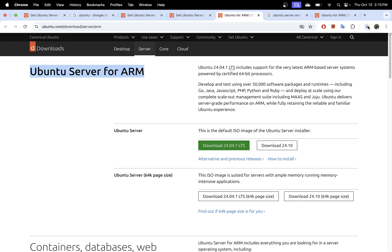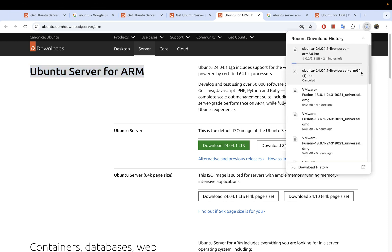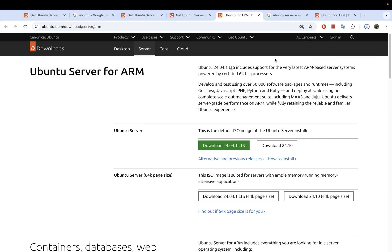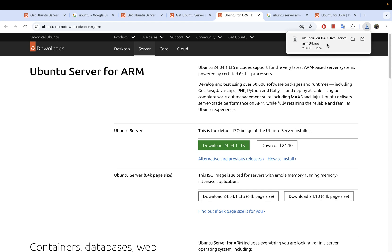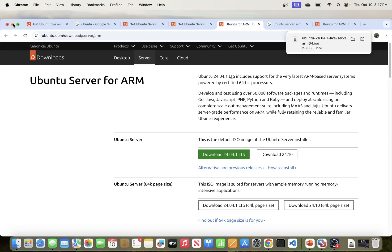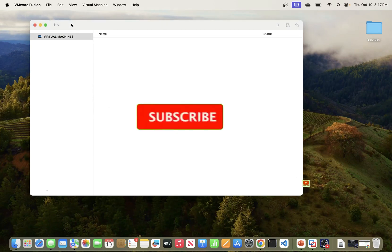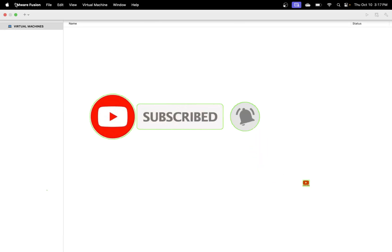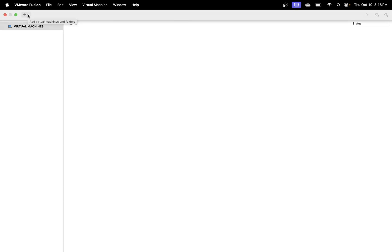It is going to start your download. This might take some time, so we'll let it download and come back once it's done. Our image is now downloaded — you can move it to a different folder, but I'm just going to leave it in Downloads. Now that we have our live server image, the next thing is to switch to VMware Fusion and create the virtual machine pointing to that ISO image.